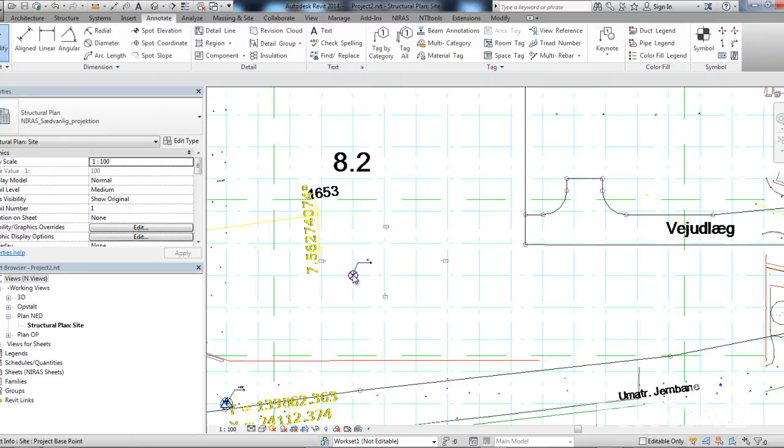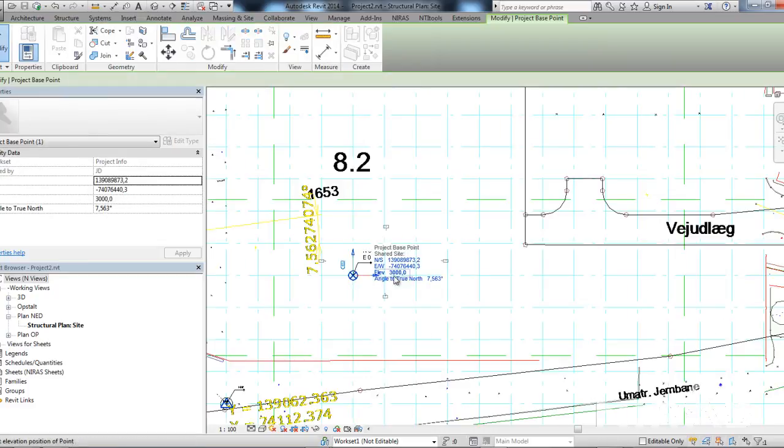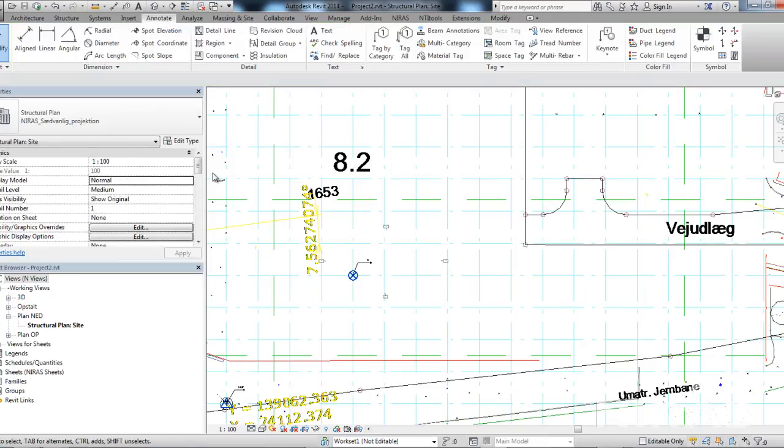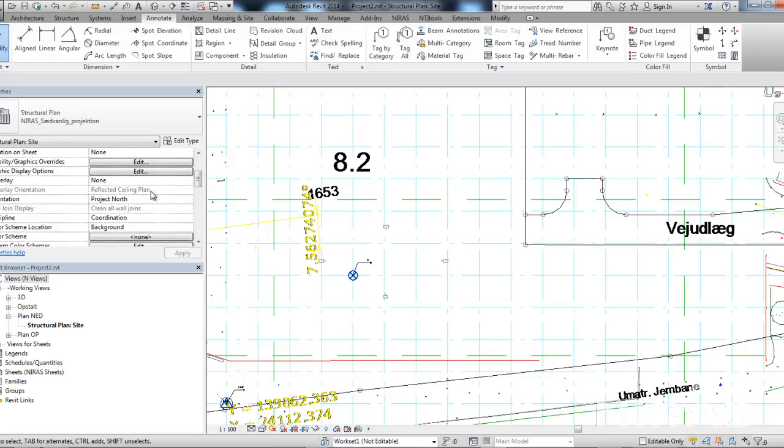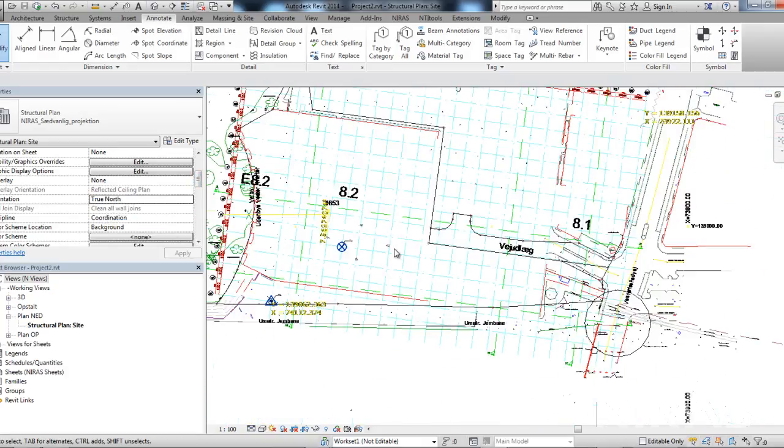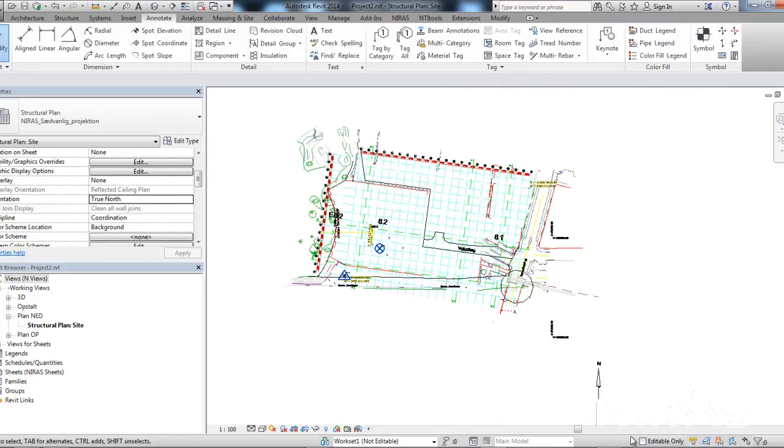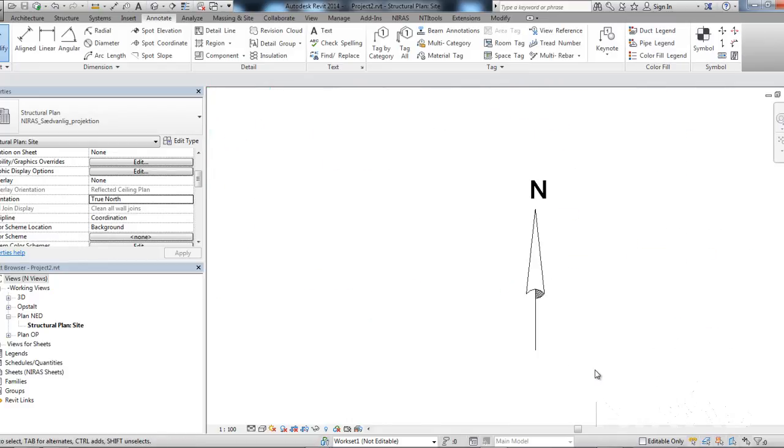The fact that I changed the angle to true north has not been represented in this view because this view is set to show the project north. But if I were to change it to the true north, I could see which direction the building will actually be turned in according to the true north.